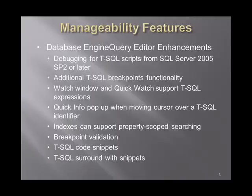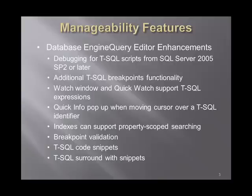We have additional T-SQL breakpoints functionality. We have watch window, quick watch support for T-SQL expressions. We have a quick info pop-up when moving a cursor over the T-SQL identifier. Also, indexes can now support property scoped searching. We have breakpoint validation.